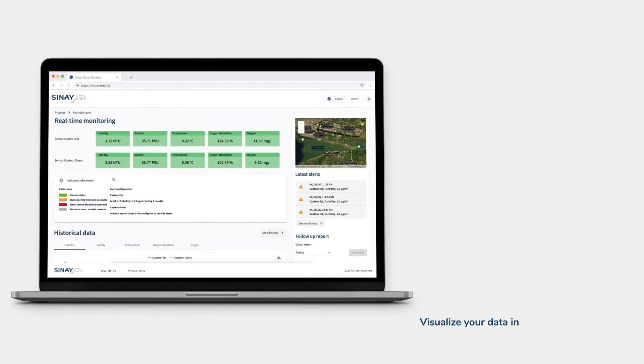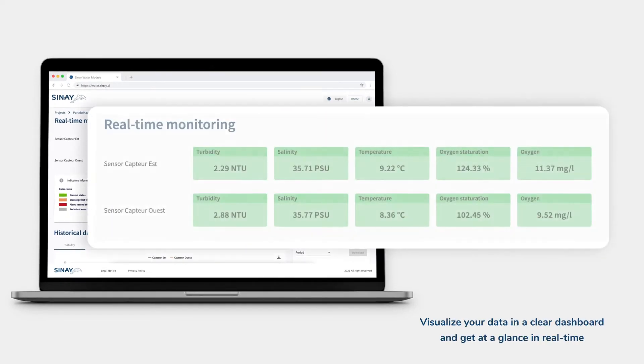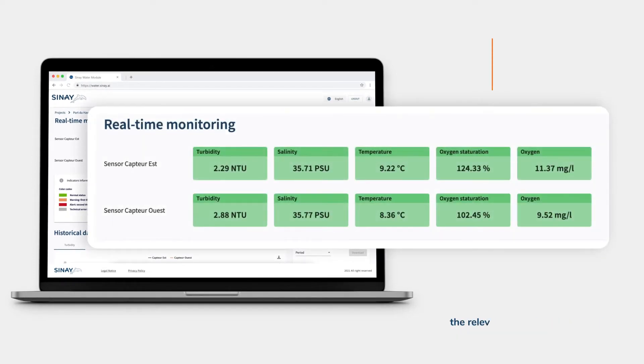Visualize your data in a clear dashboard and get at a glance, in real time, the relevant key indicators.